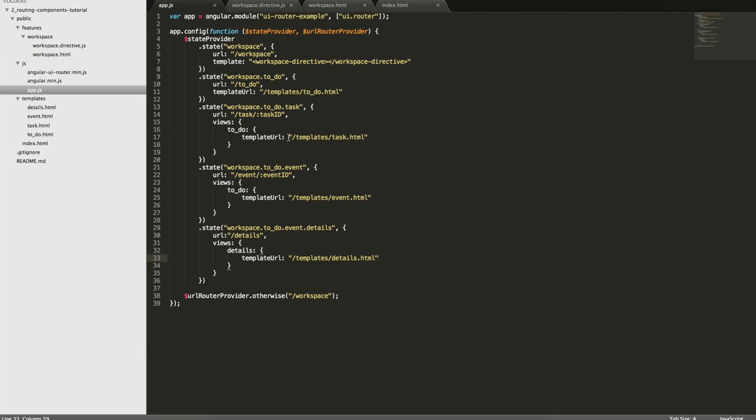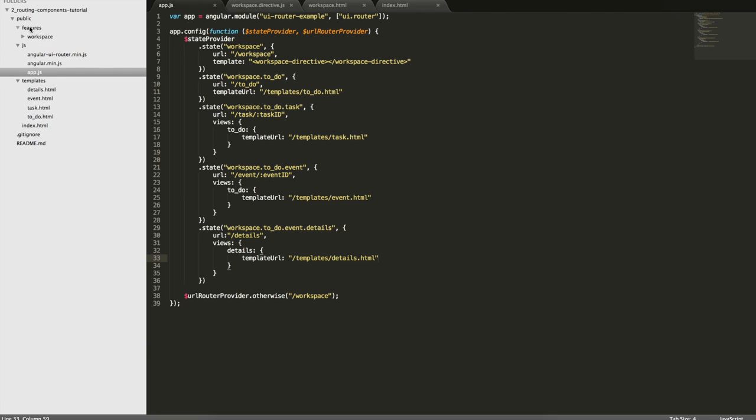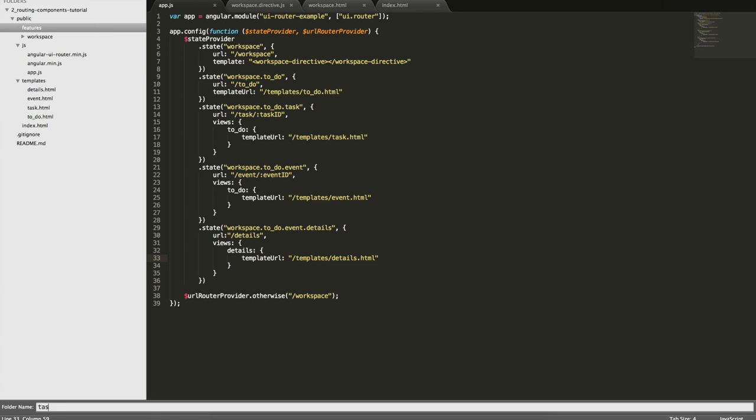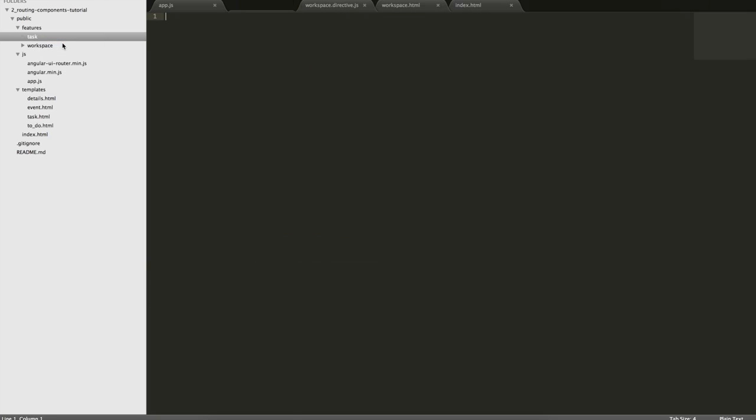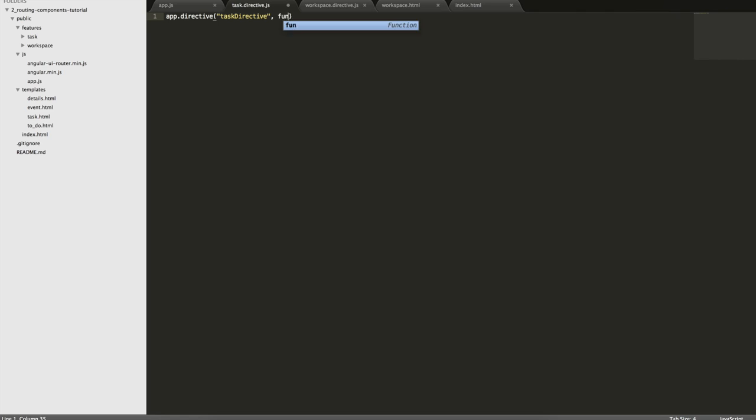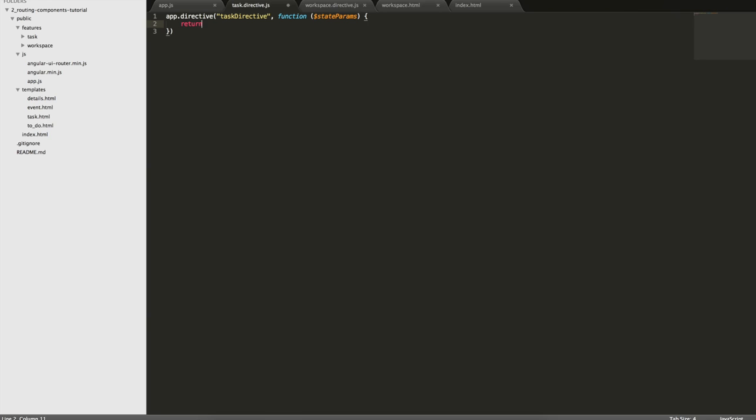Now let's componentize the task object. I'm going to create a folder for a task. I'm going to create a task, then let's create the directive.